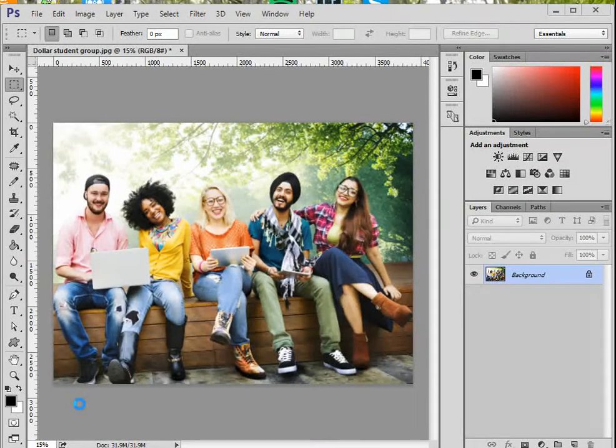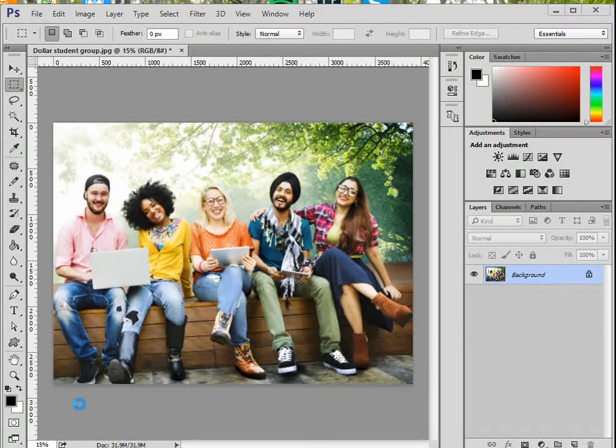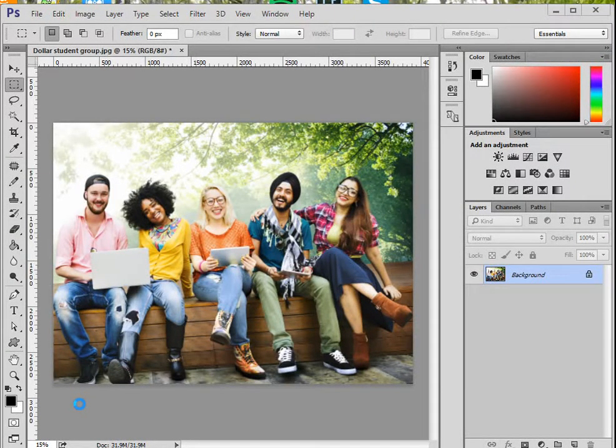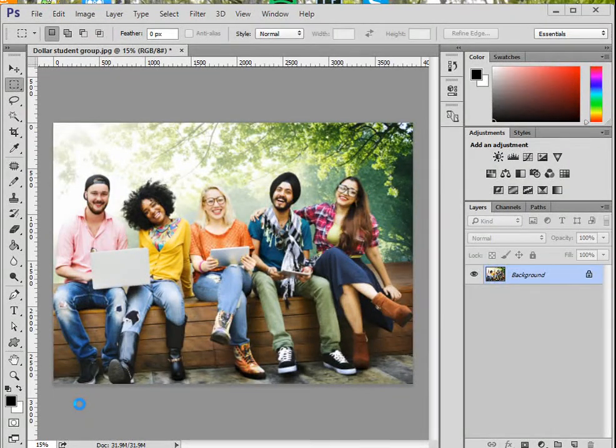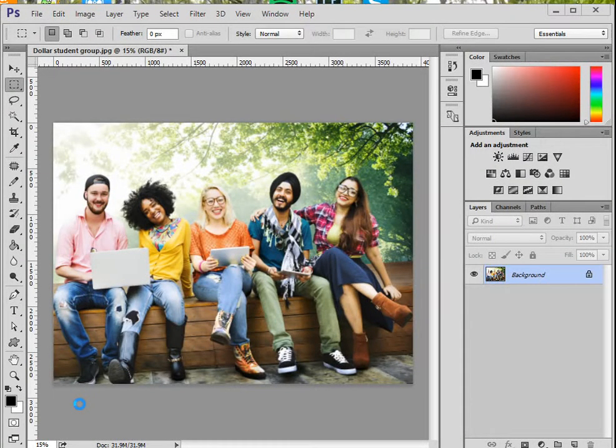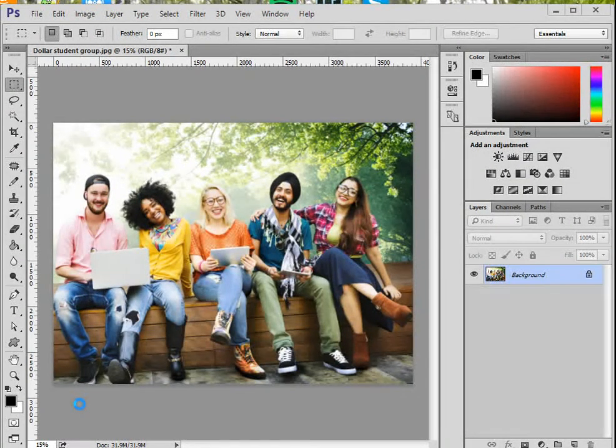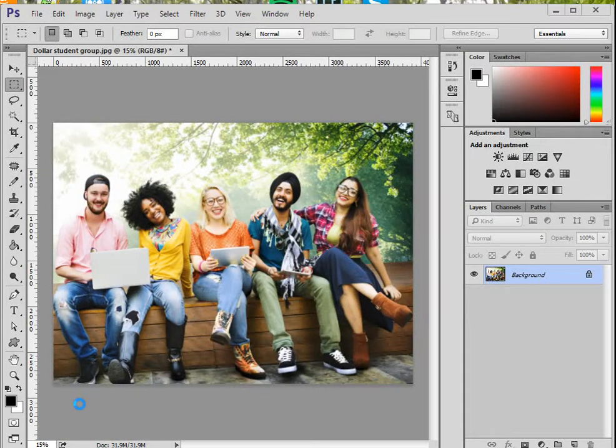Let's get started by opening a photograph similar to this one. Once you go through the tutorial, however, you'll think of other ways of using the lighting effects in Photoshop.